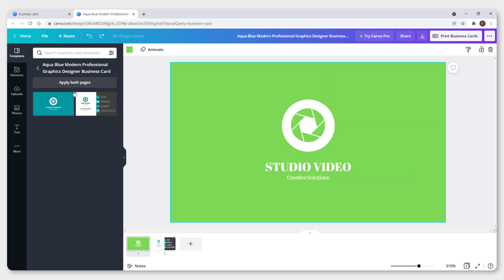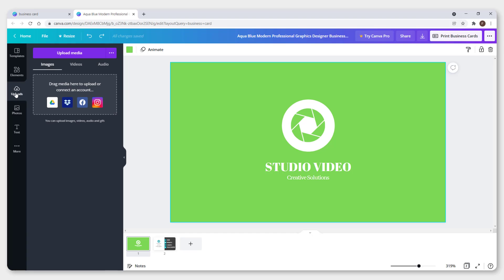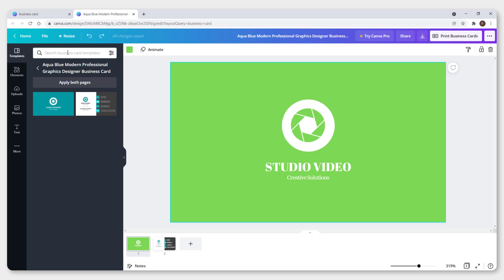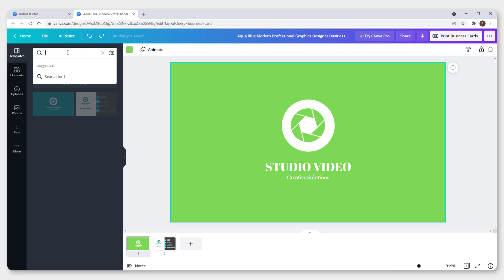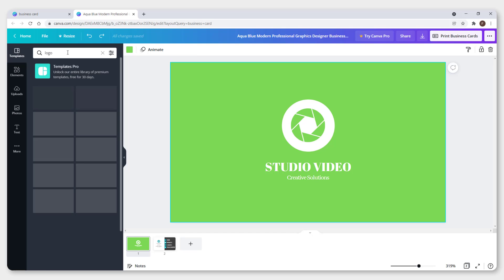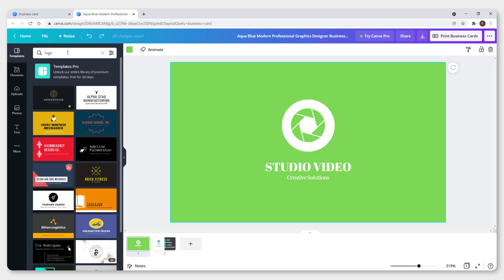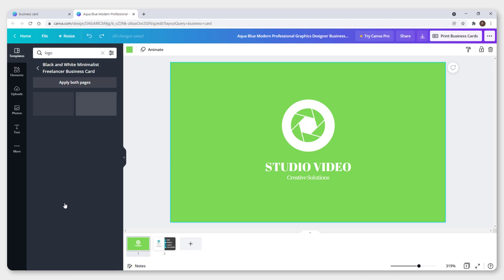To upload your own logo, click on uploads and drag your logo here to drop it on the canvas. You can also go to templates and click logo for examples.